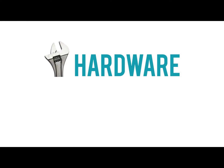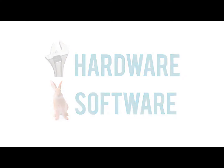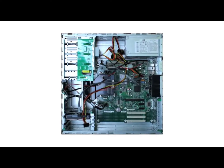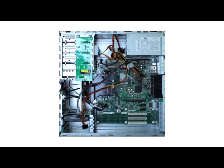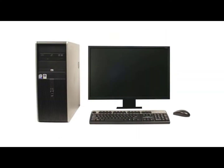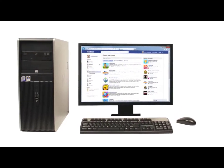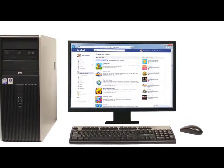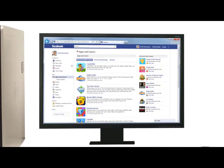Computers use a combination of hardware and software. Hardware is any physical part of the computer, which includes all of the internal components and also the external parts, like the monitor and the keyboard. Software is any set of instructions that tells the hardware what to do, such as a web browser, media player, or word processor.